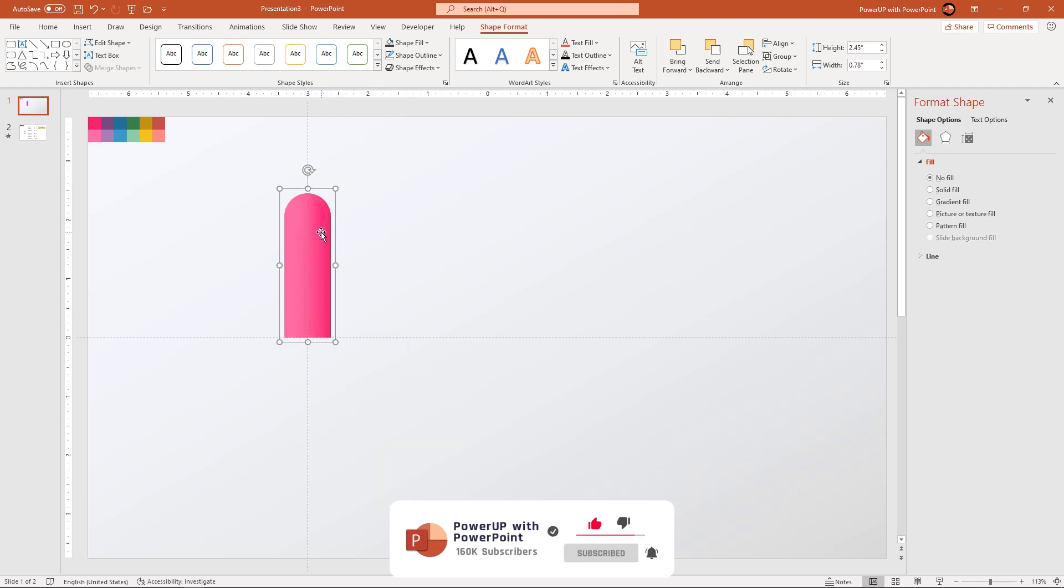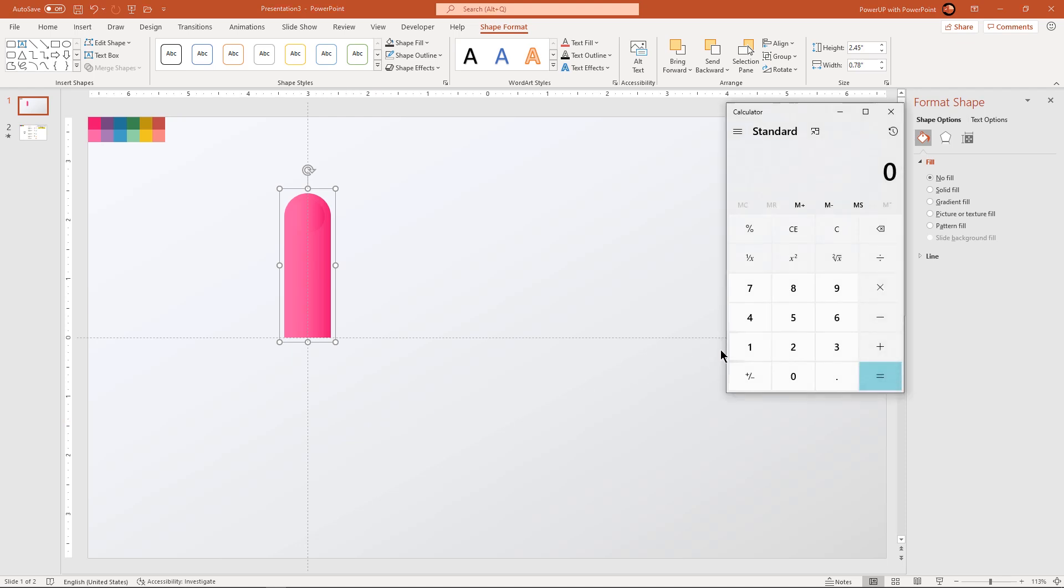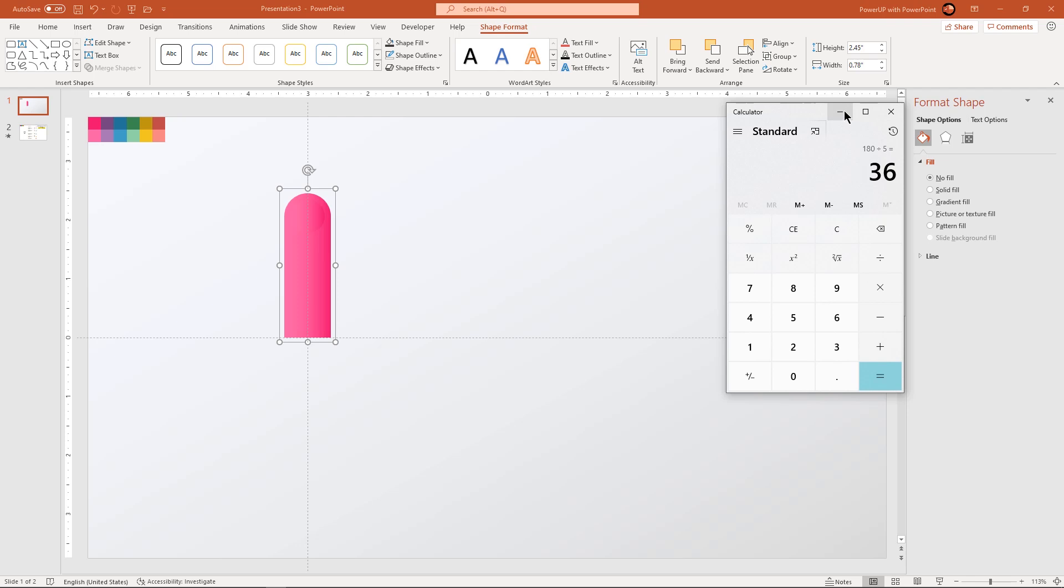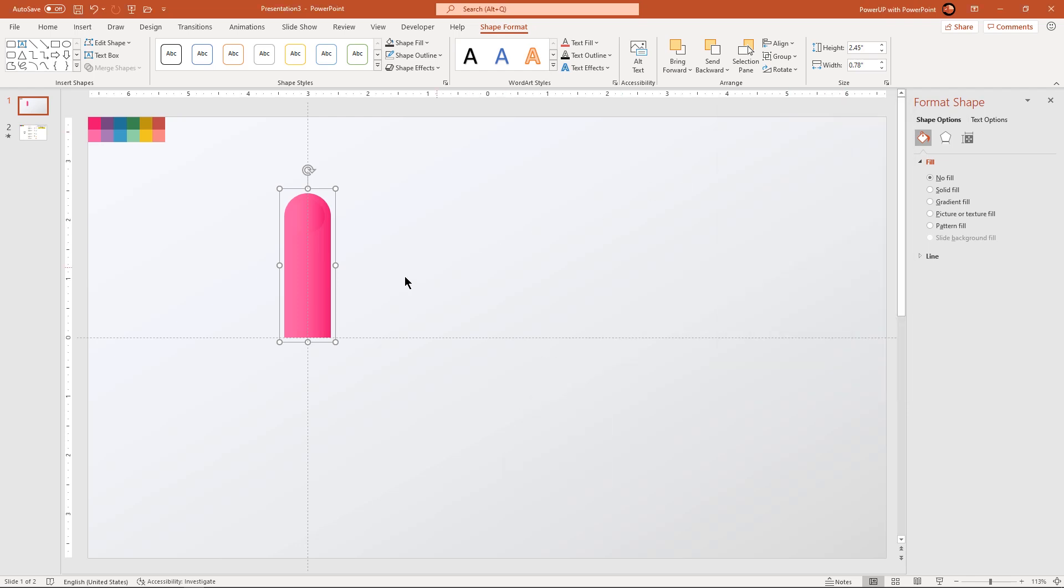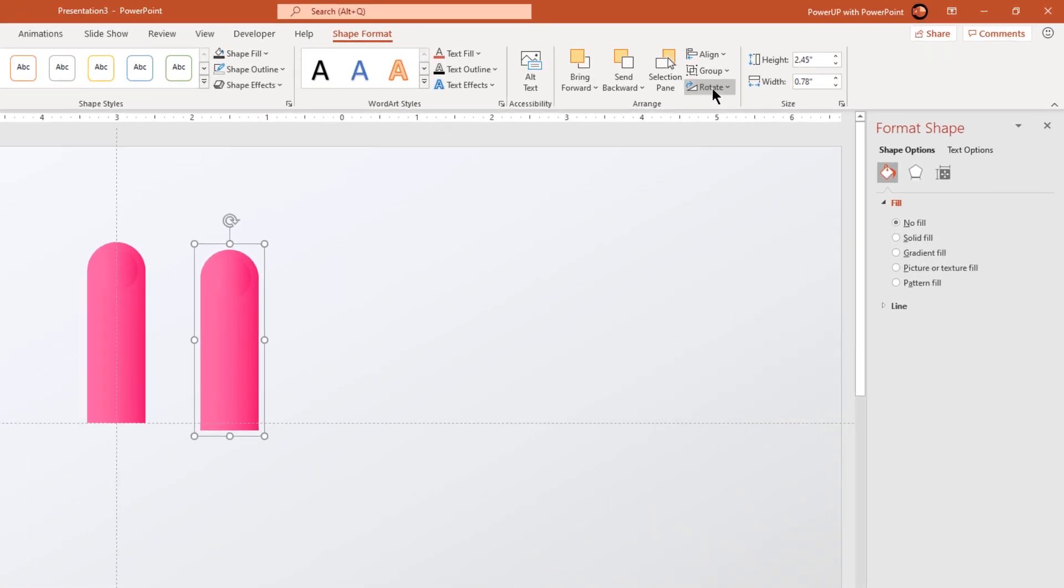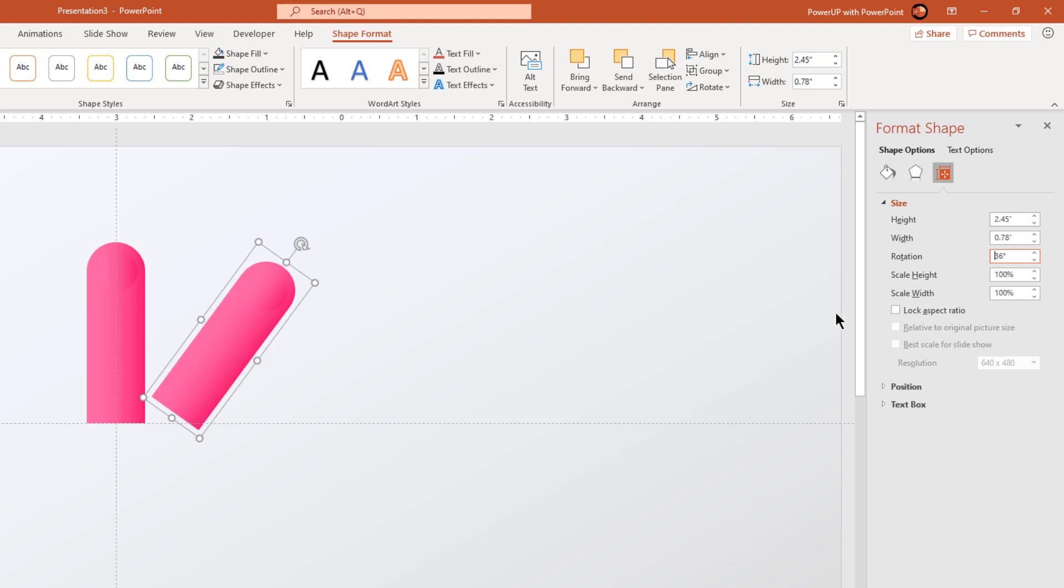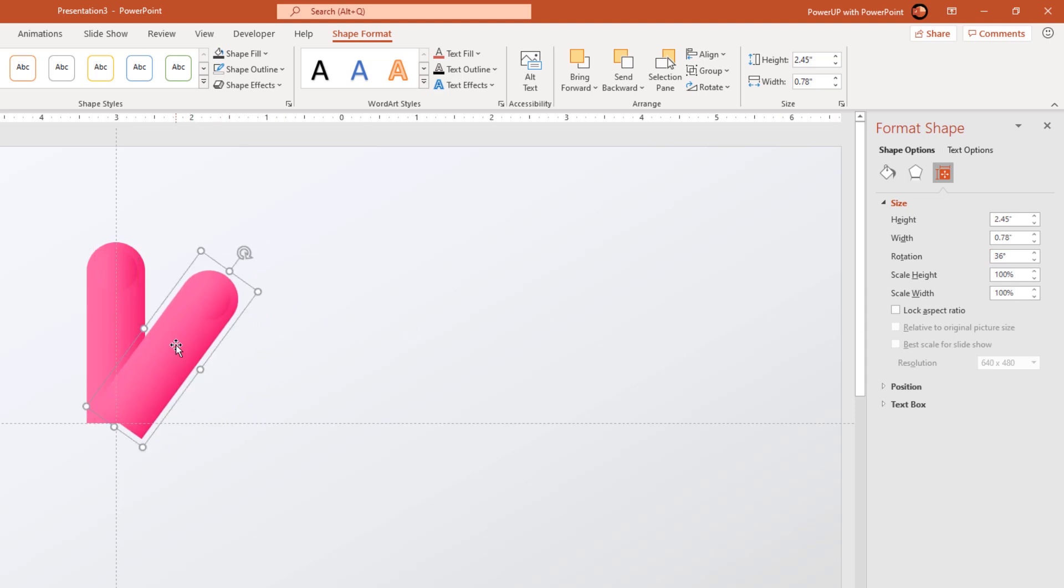Select both the shapes and group them together. Next, we are going to divide this entire 180 degree space into five different sections. So, for that, let's open the calculator and divide 180 by 5. So, we will get 36 degrees for each segment. Now, duplicate this group of shapes using Ctrl plus D and rotate it by 36 degrees. And place it along the vertical and horizontal guides as shown.